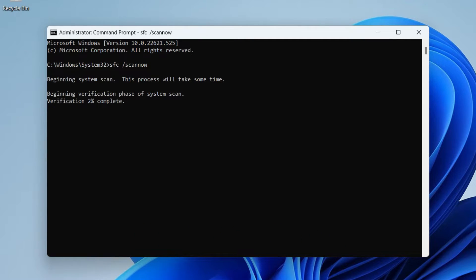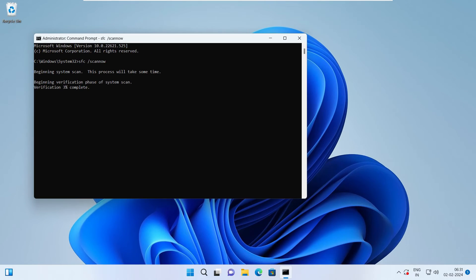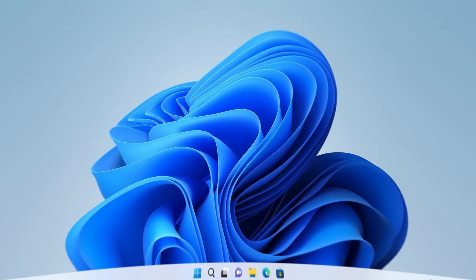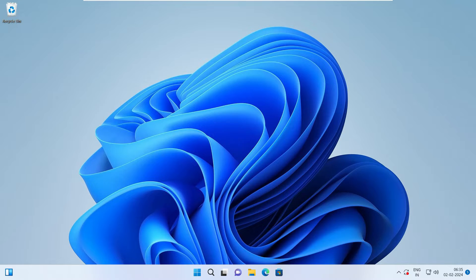And after the scan is complete, a message will appear indicating whether or not it found any problem on your system and if SFC has detected any kind of problem, then you'll get instructions how to fix the error. Now after finishing the scan, just try to see if Windows Terminal is working for you or not.